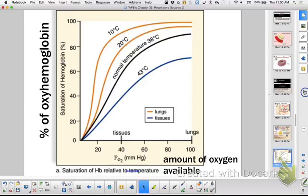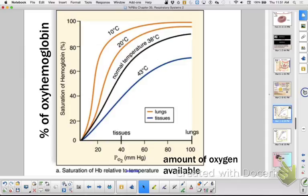Now I'm going to show you two dissociation curves. I want you to read the x and y axis and see if you can make a trend statement. One of you will handle the first curve and the other will handle the second one.